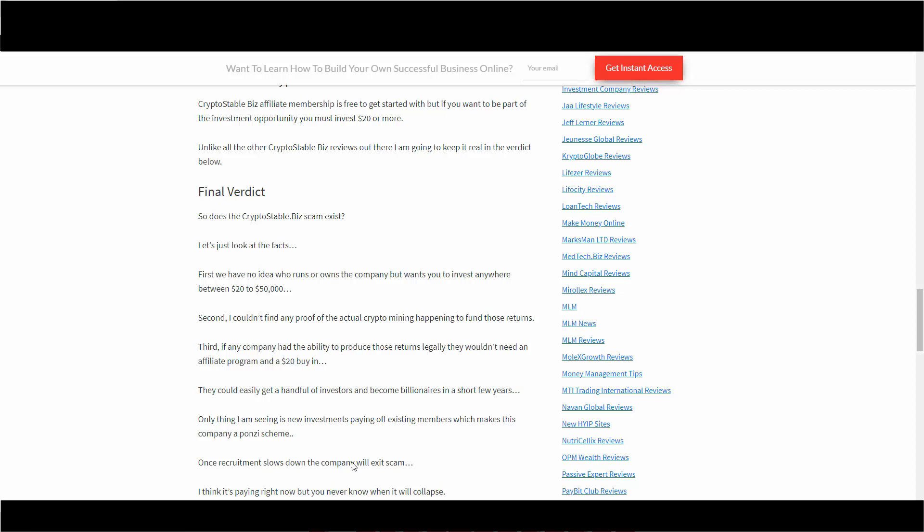Second, I couldn't find any proof of actual crypto mining but they talk about it so that it must be real according to the website. Third, if the company had the ability to produce those type of returns legally, they wouldn't need an affiliate program and a $20 buy-in.